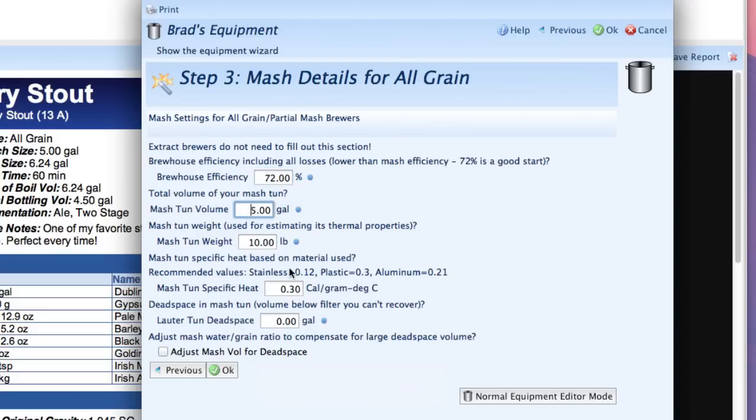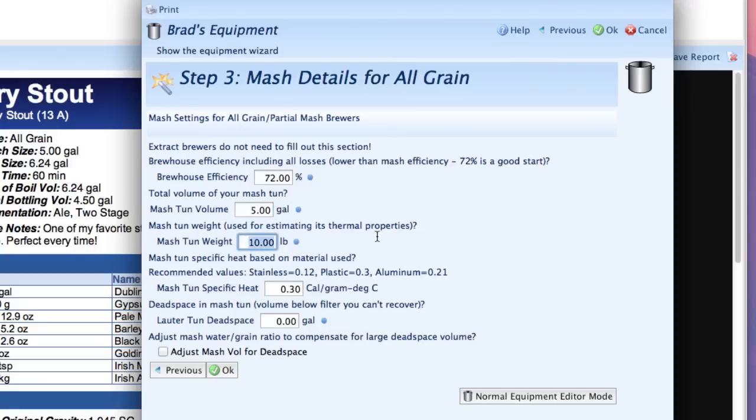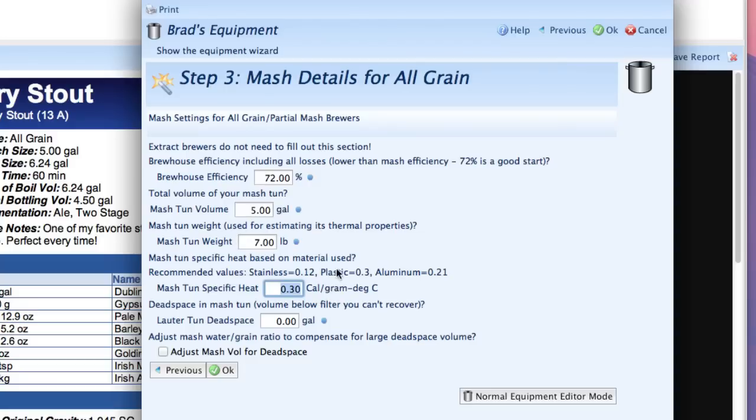The mash tun volume is simply how large your mash tun is. I have a five gallon plastic tun that I use—it's actually a five gallon cooler so I'll leave it at five gallons. The mash tun weight you can enter here. This is used to calculate the thermal mass and help adjust temperatures for your mash tun and compensate for that. I've got a seven pound mash tun and the specific heat here you can see some of the values listed for various types of material. Mine happens to be plastic so I'm going to use the plastic value which is 0.3.